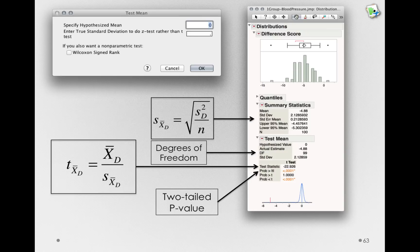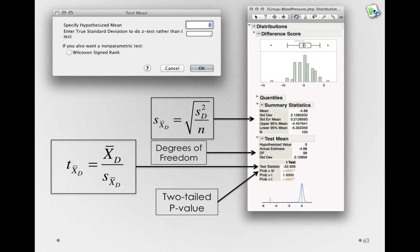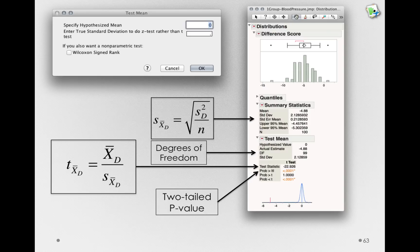In other words, it would be very unlikely, if that population actually had a difference score mean of zero, that we would observe the difference score mean that we got, negative 4.88. In other words, we can be confident that this effect is not due to simply sampling error.